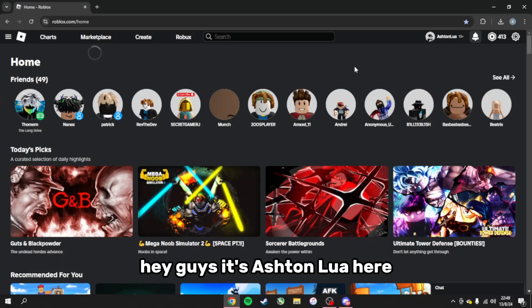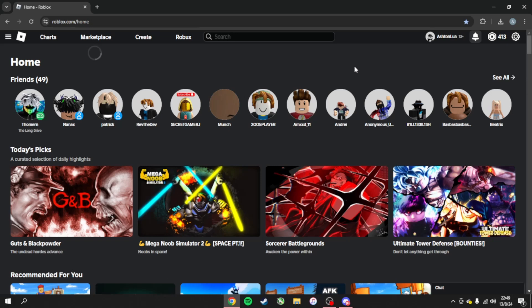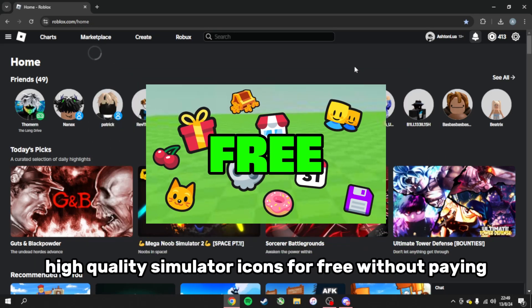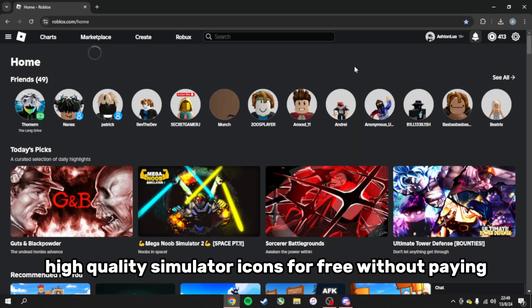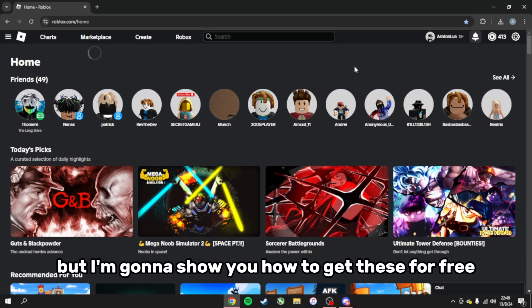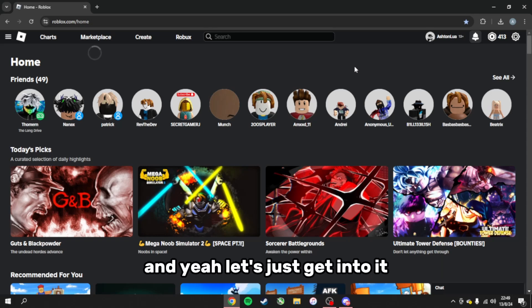Hey guys, it's Ashton Lua here and today I'm going to be showing you how you can get hundreds of free high quality simulator icons without paying. These are paid icons but I'm going to show you how to get these for free. Let's just get into it.